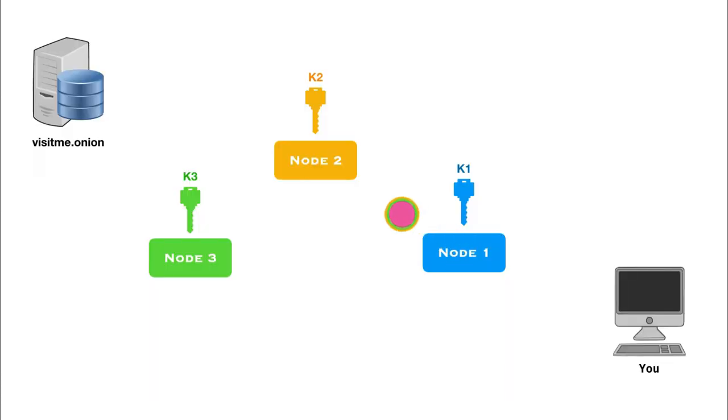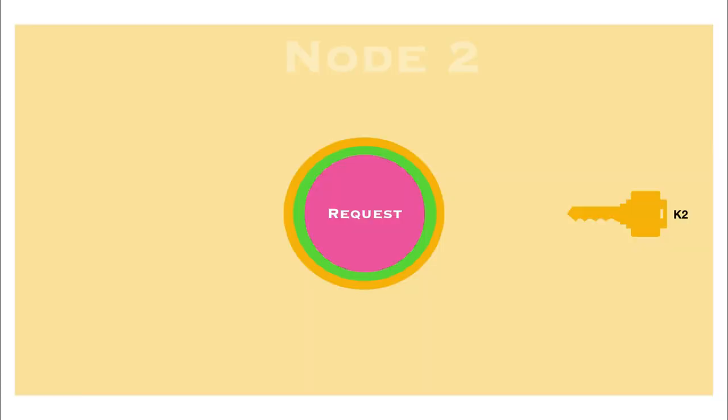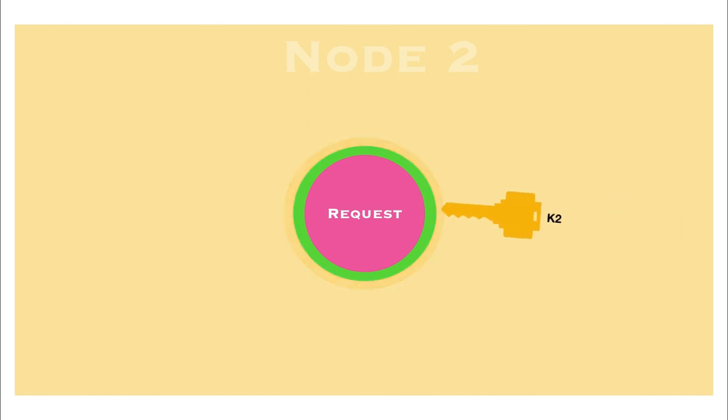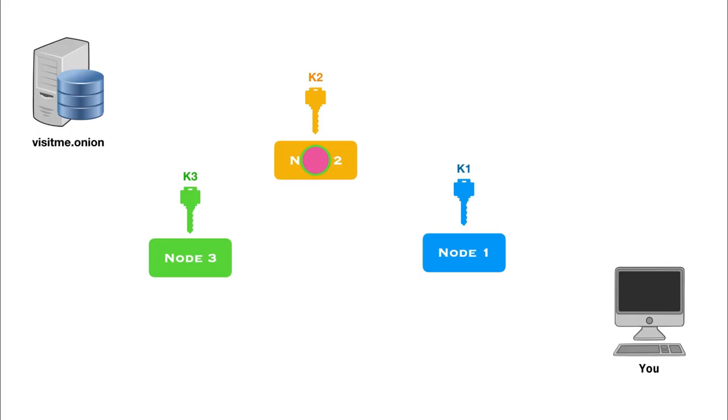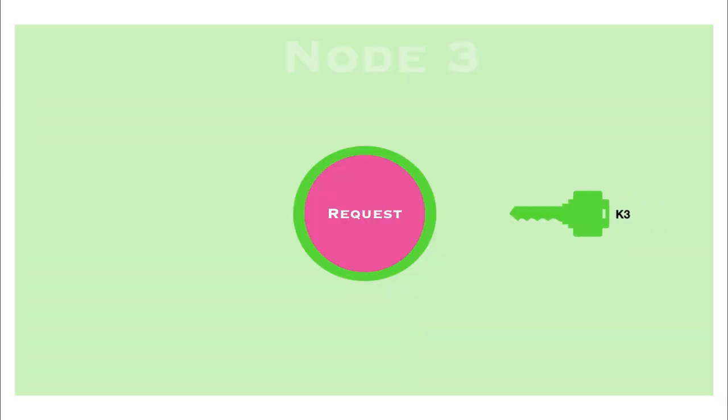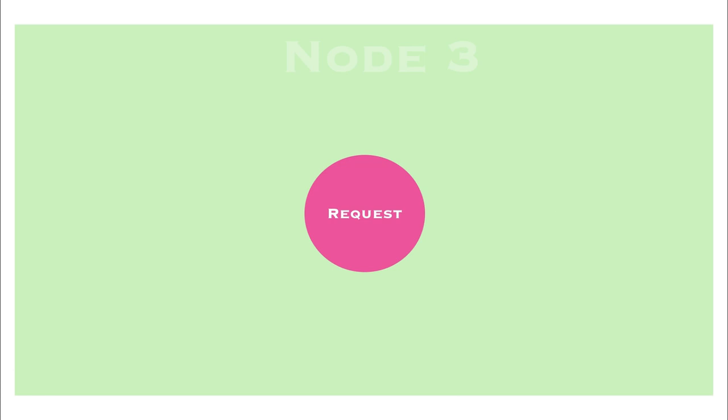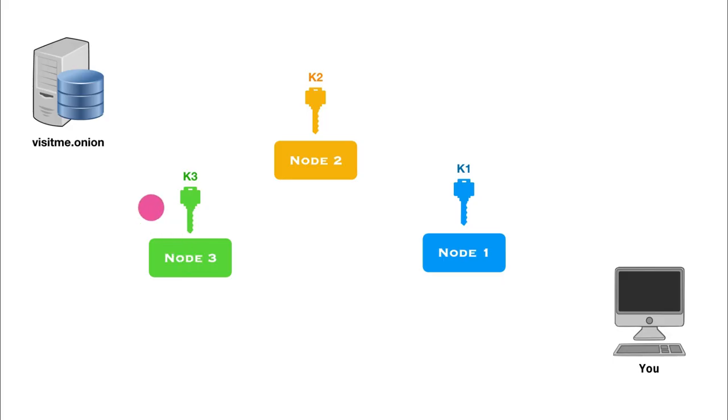It then forwards this request to node 2. Node 2 now decrypts it with the key K2 that it has. And you can see that there is still one more layer of encryption even after node 2 is done decrypting. Finally, node 2 now forwards the request to node 3, which then uses K3 to decrypt the request. And now, the request is fully decrypted. From node 3, the message is then forwarded to the web server of visitme.onion. So this is how the Onion routing works in a nutshell.